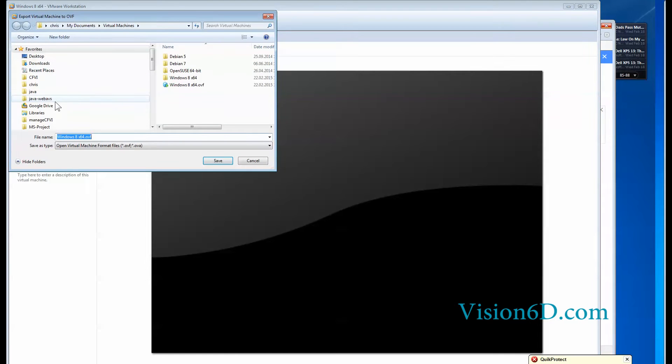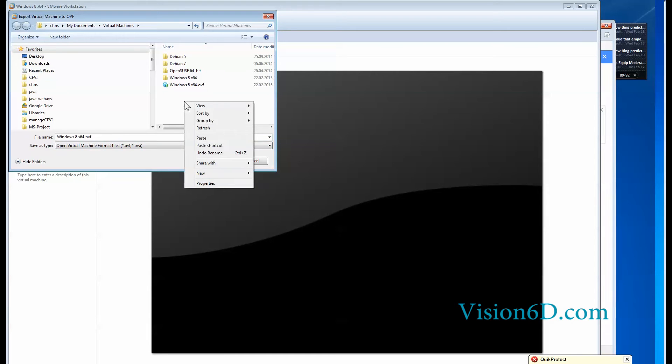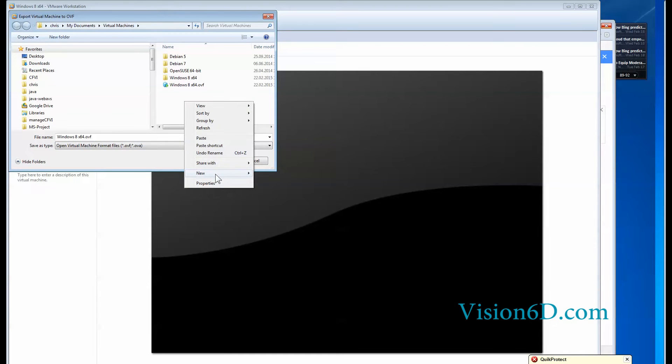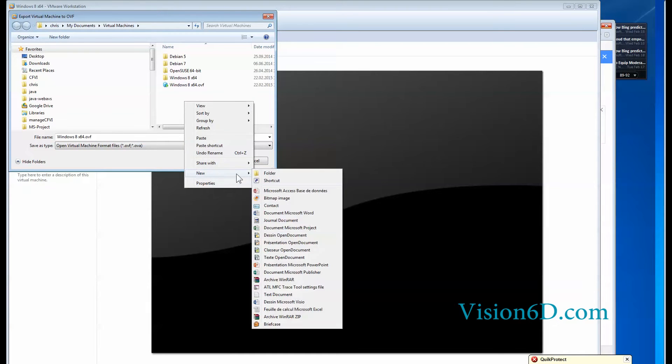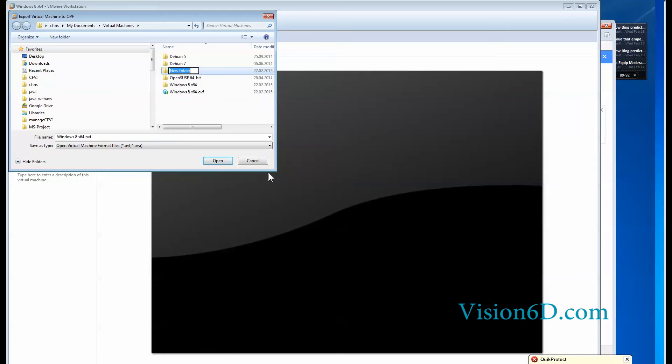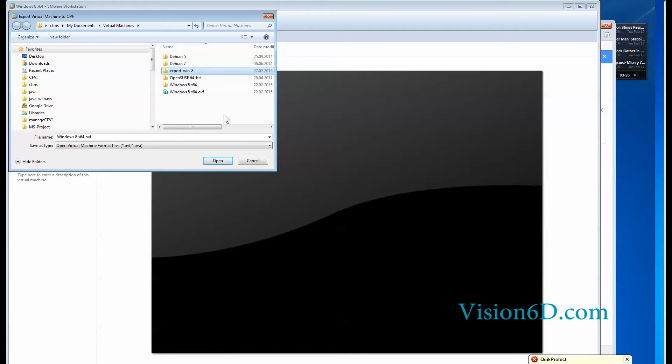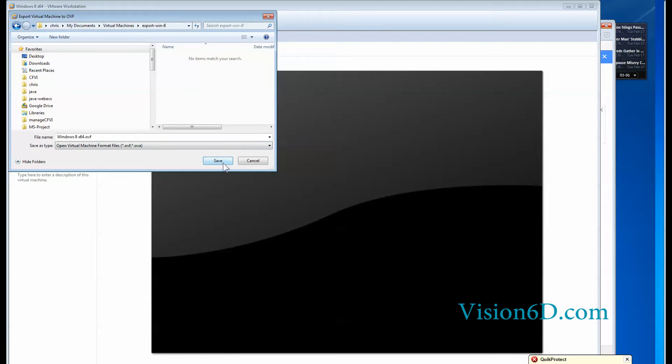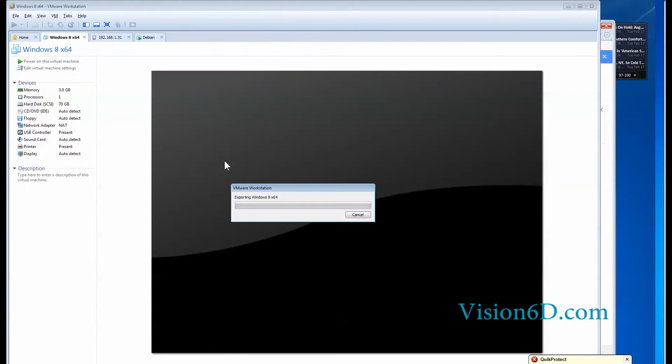So I open this and it tells me where do you want to export it. So I will create here a new folder and I will entitle that folder for example export window 8. I open the folder and I can start the process.